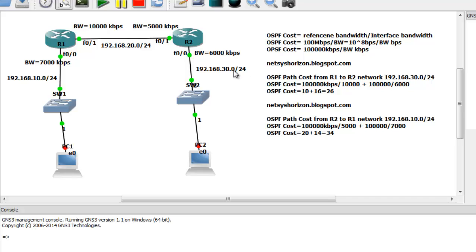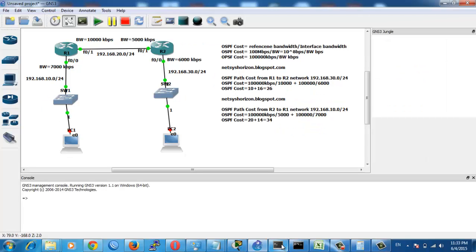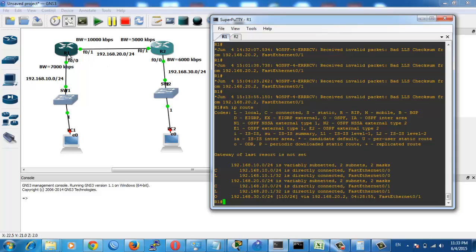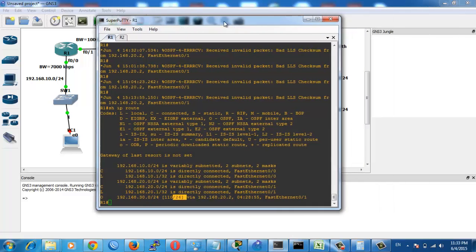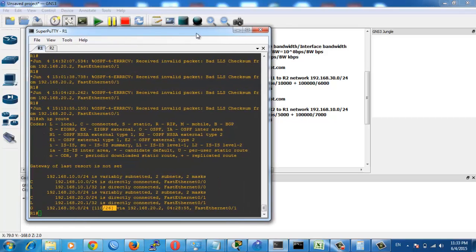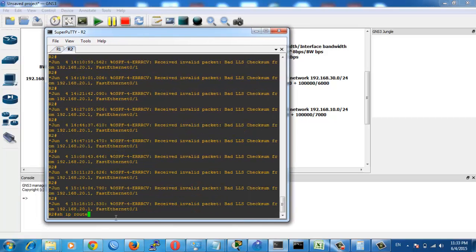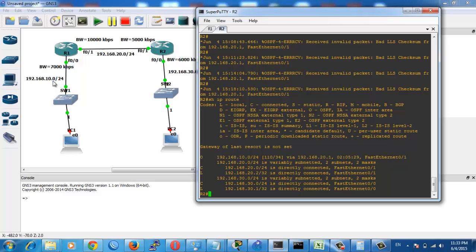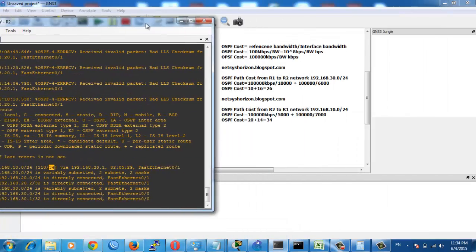The cost from Router 1 to Network 30 doesn't have to match the cost from Router 2 to Network 10. Let's verify: on Router 1, 'show ip route' shows Router 1 can reach Network 30 with metric 26. On Router 2, 'show ip route' shows it can reach Network 10 with metric 34, as calculated.